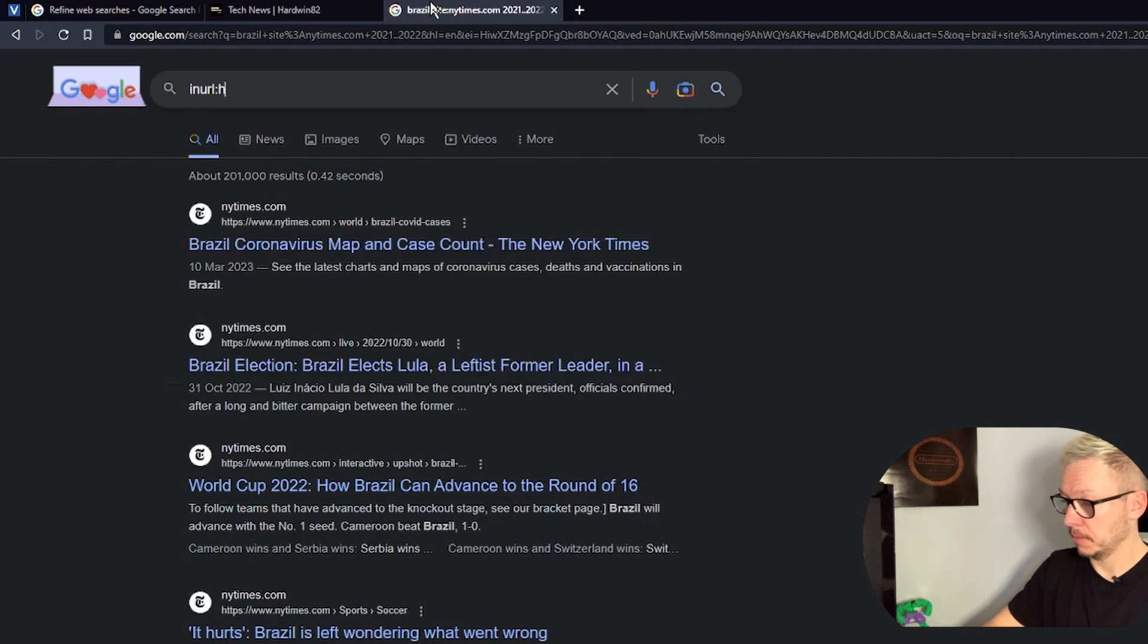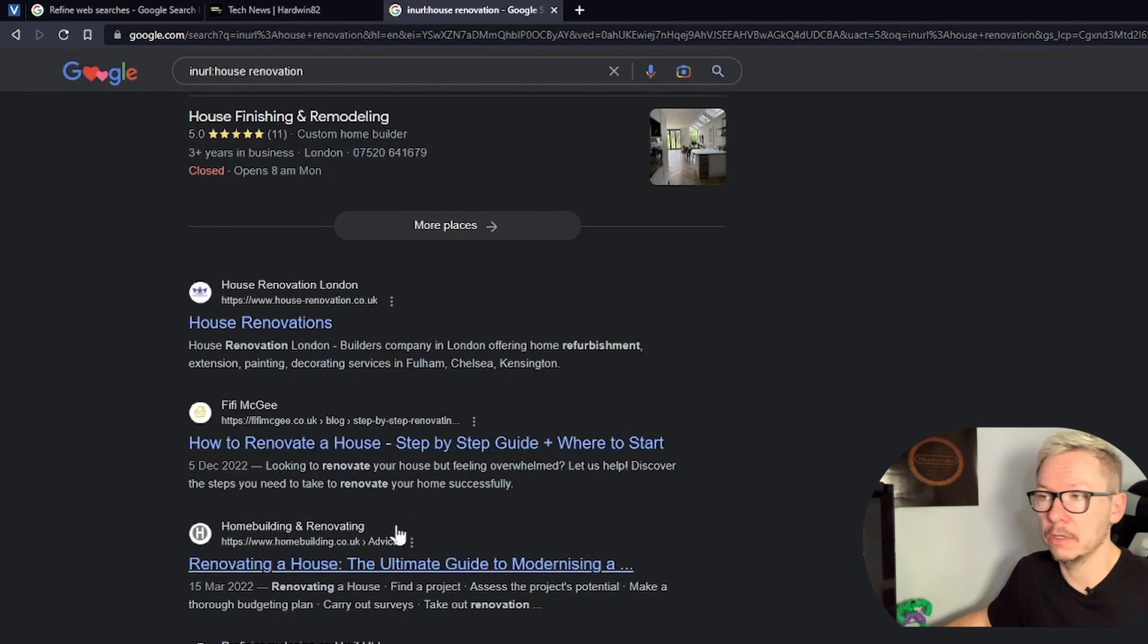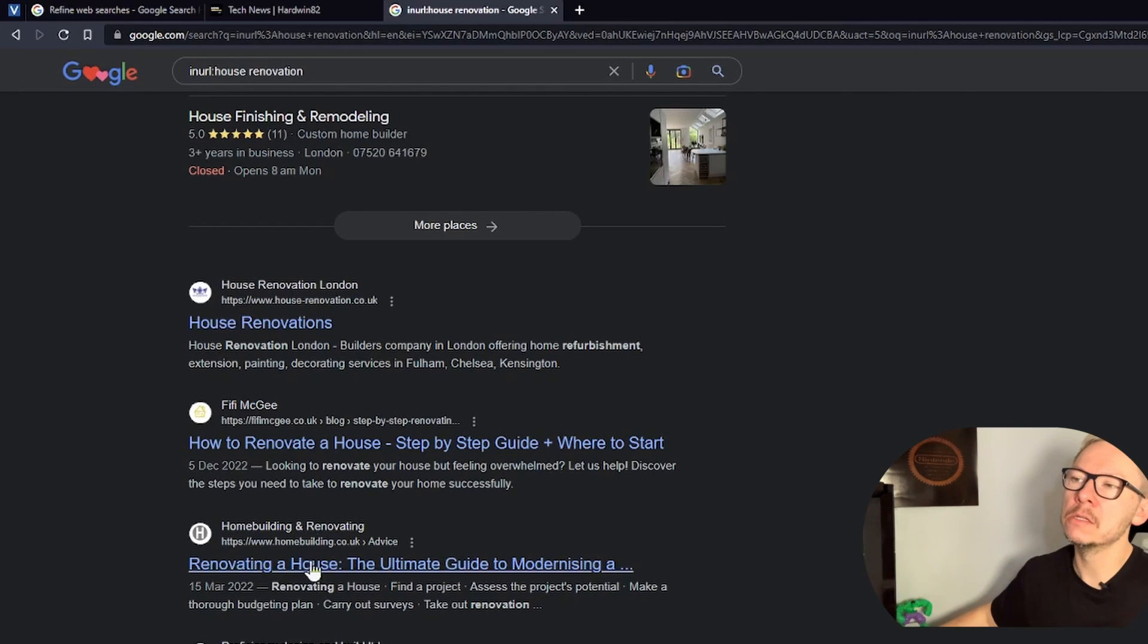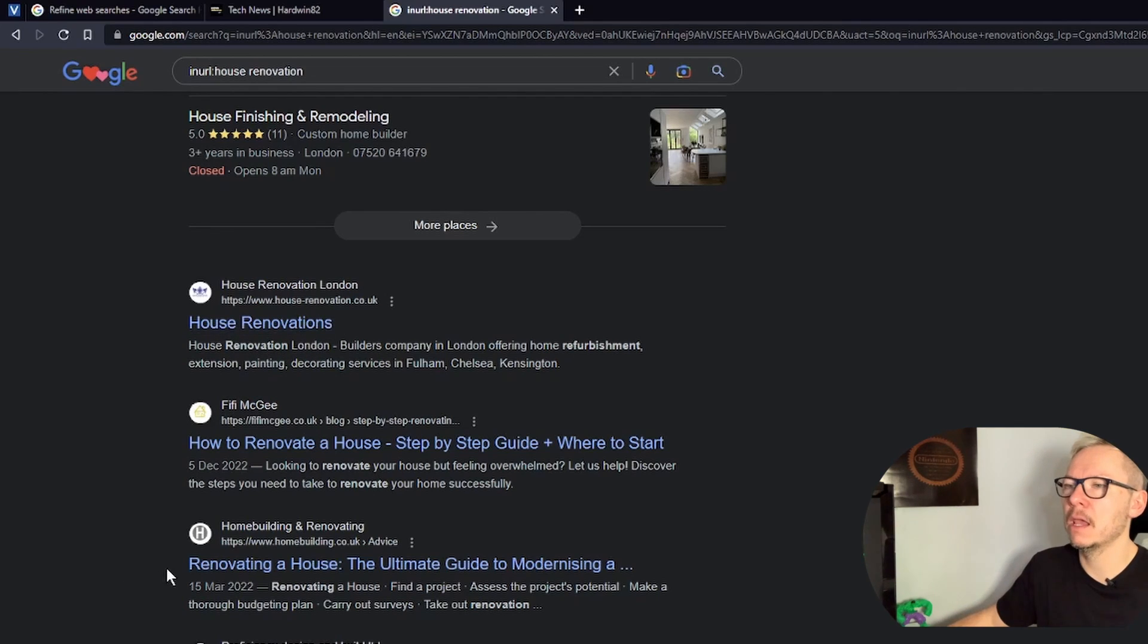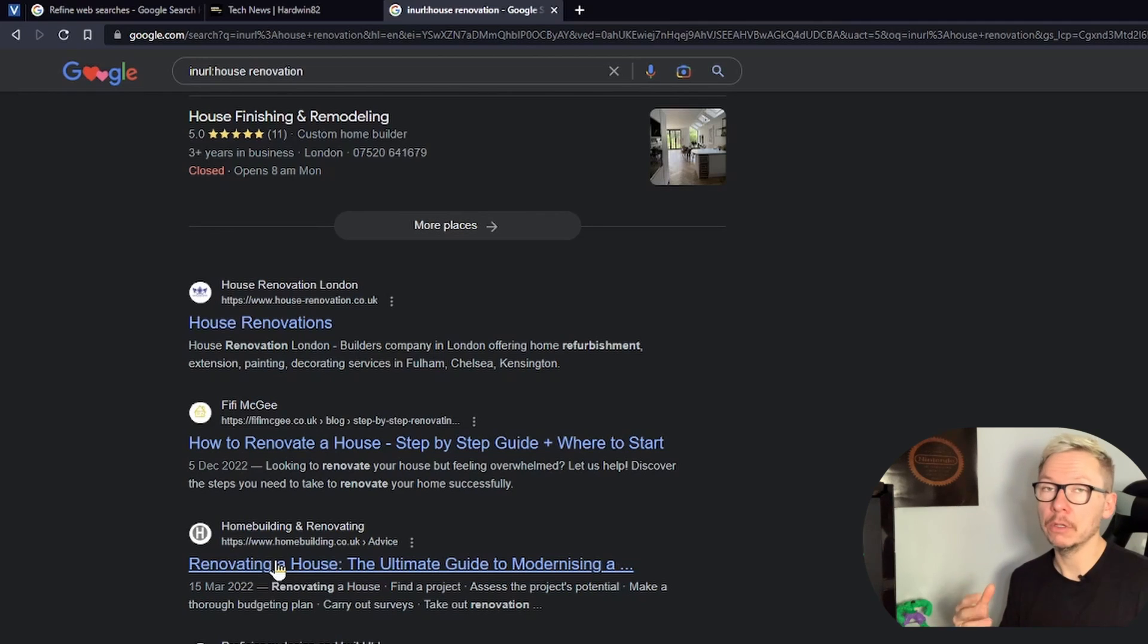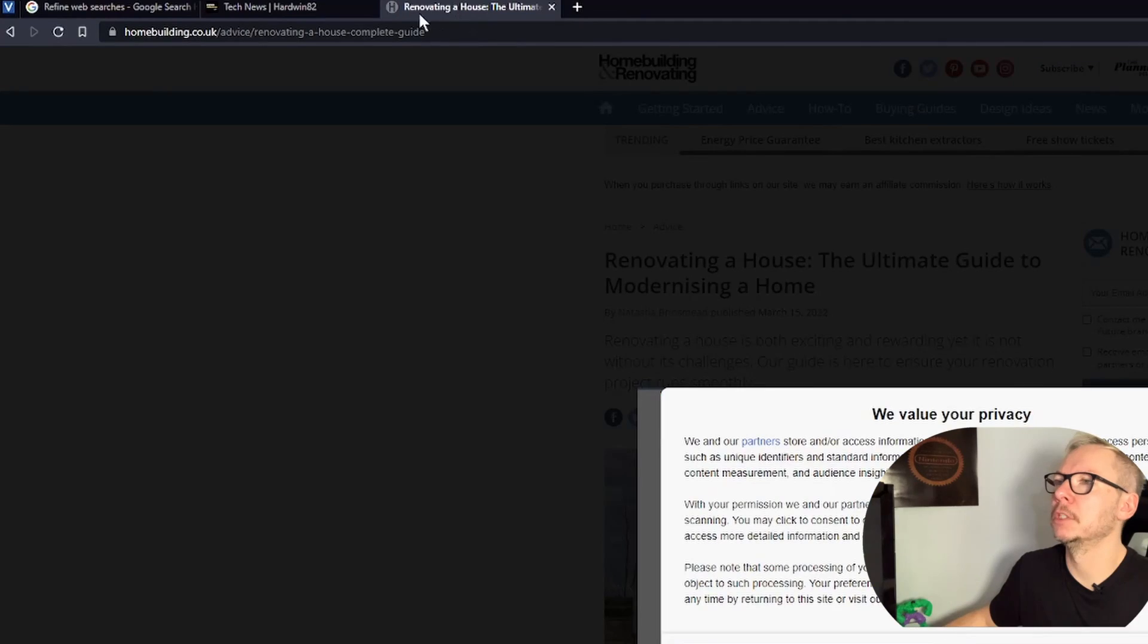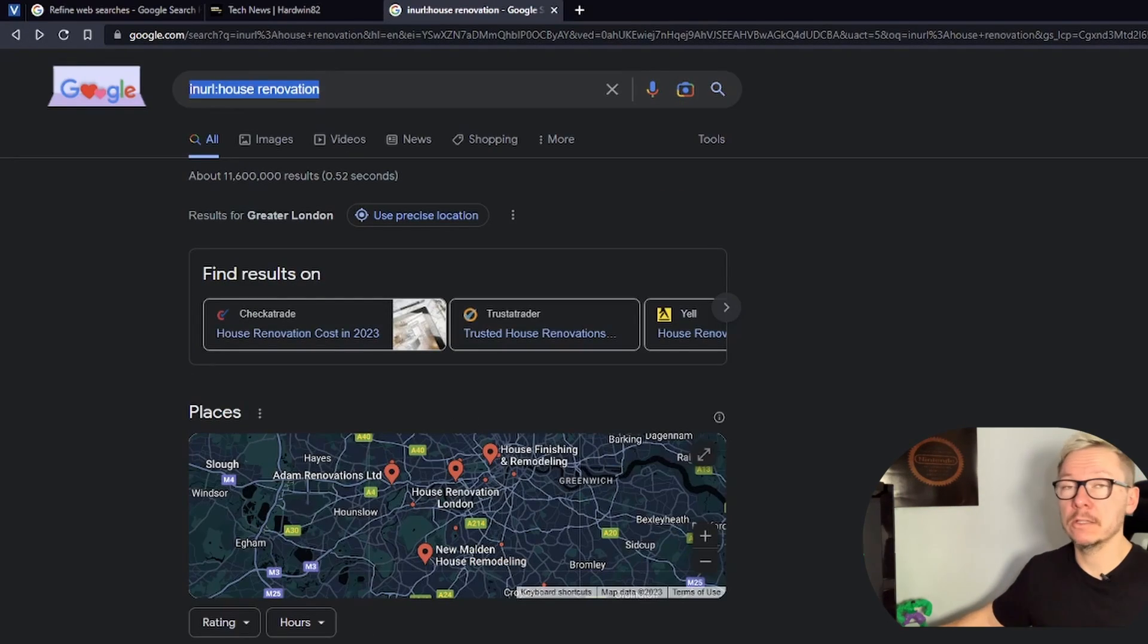And again, from now on you will have sites that they have in title house renovation. The spelling in Google search is not that super important, so you might notice some results will have house renovations with S at the end, house renovating, so Google is very smart, is predicting what you might be looking for. But again, if you want to be really specific, you can put those in quotes and you will have exact thing renovating a house in the title. What else I can tell you?